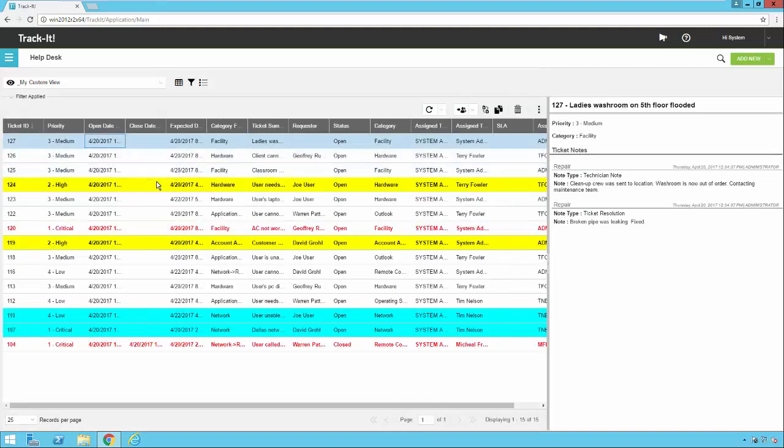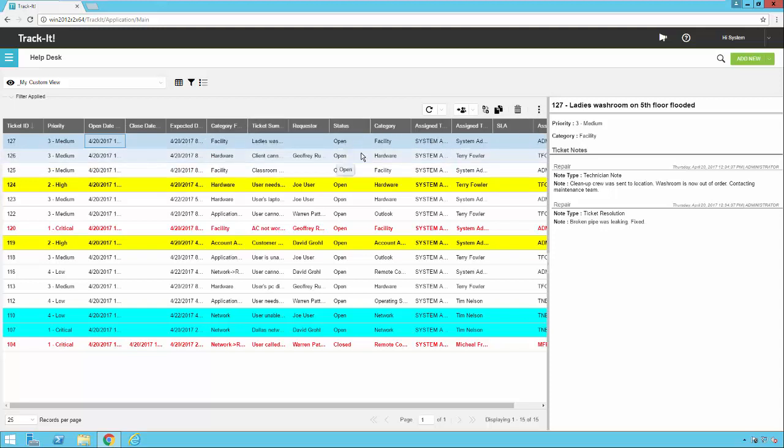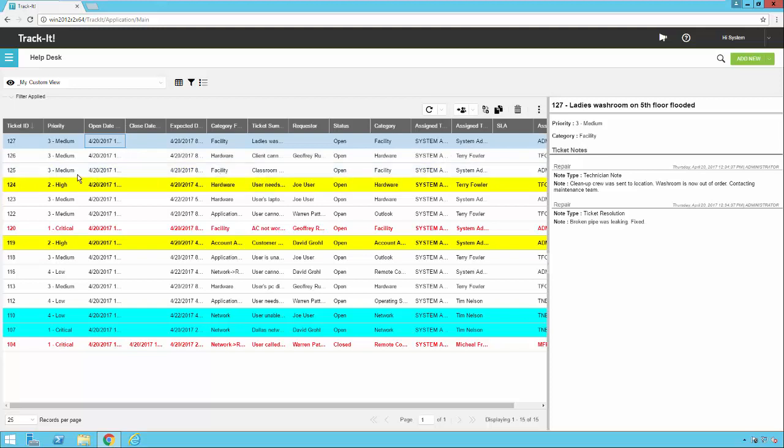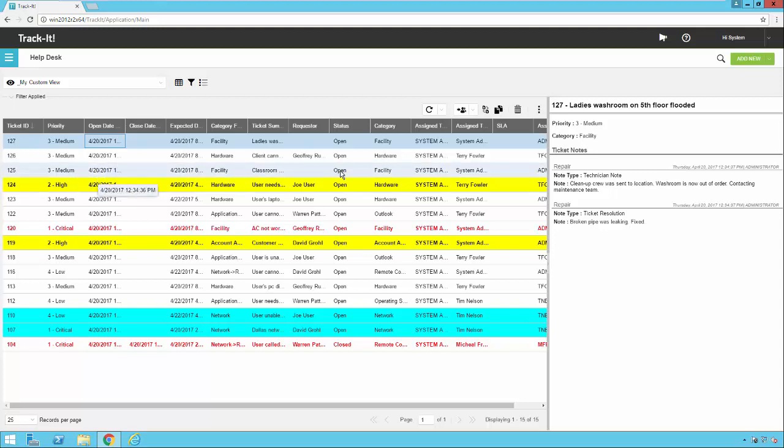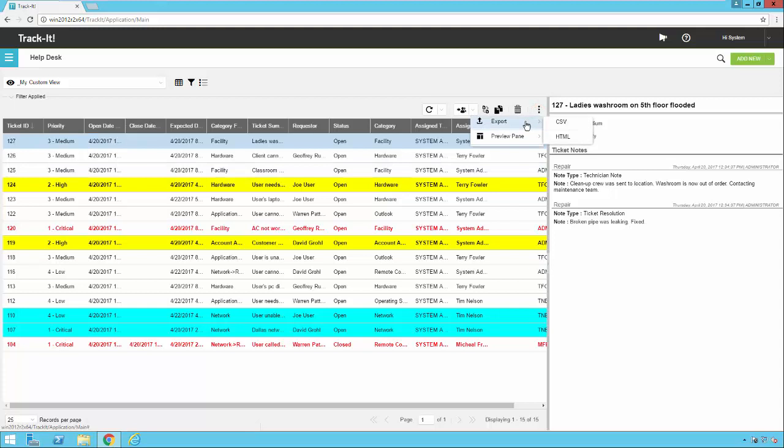So the last thing I'll mention about views here is once you have this all set up the way you like it and you have the view that you like, you have the option to actually export this view to Excel or to HTML. So some of our users use this as kind of a quick and dirty report. So you can change the columns, change the sort, change the grouping, set it all up the way you want, and then come over here to this little ellipsis, select export, and then select CSV or HTML. You can then take that exported file and open it up in Excel and do pivot charts or graphs or any other kind of manipulation that you want with that data.